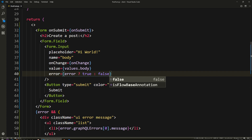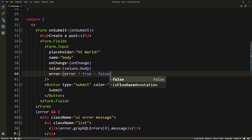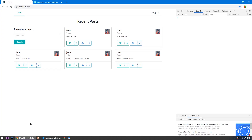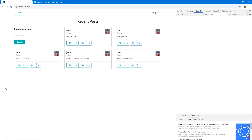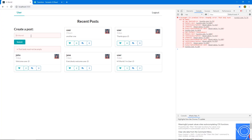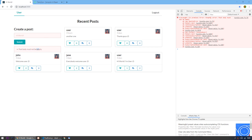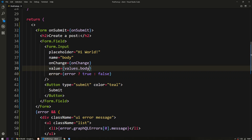Alright, let's save and make sure we have no errors. Let's check now: if I don't type anything and I press enter, there we go, we get 'post body must not be empty'.